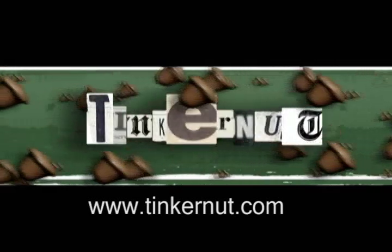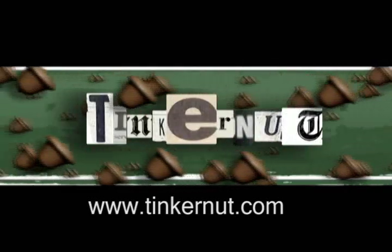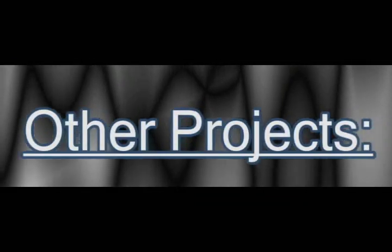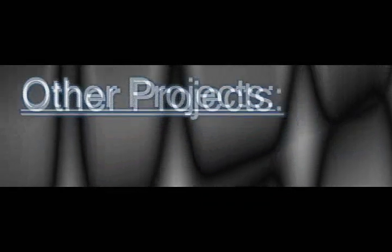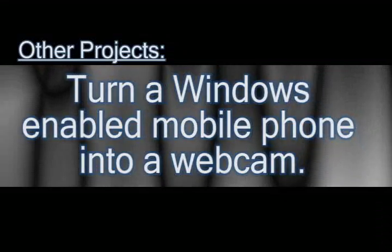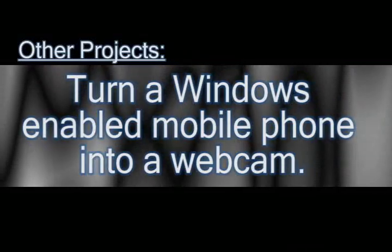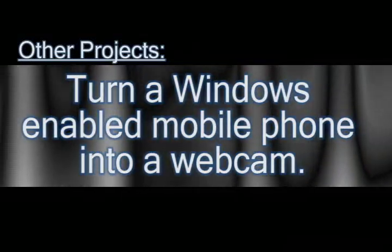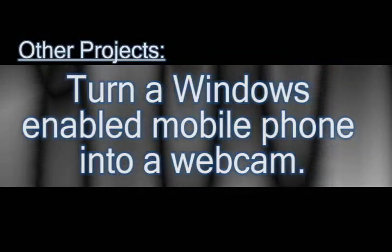Welcome to Tinkernut.com's video cast. Please submit any requests or comments to Tinkernut.com. In this video I'm going to show you how you can take a Windows mobile enabled cell phone and turn it into a webcam.